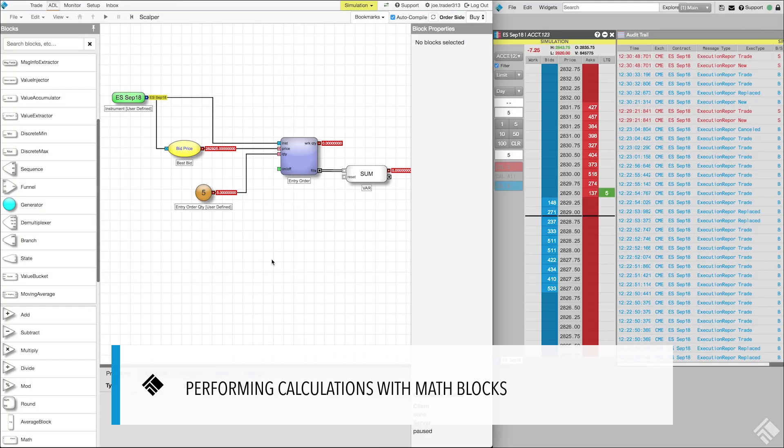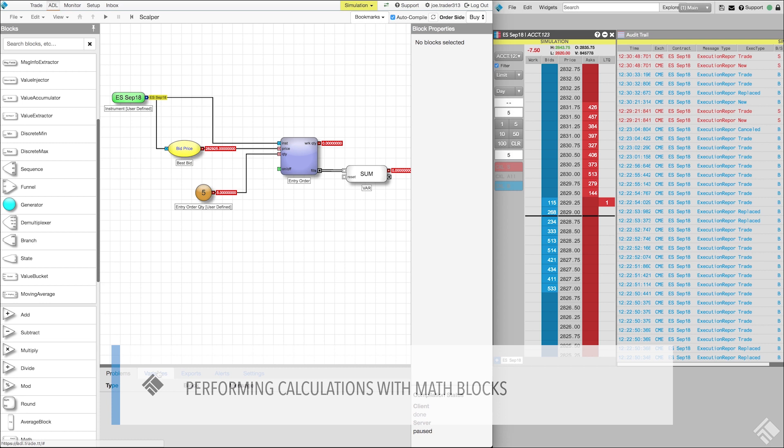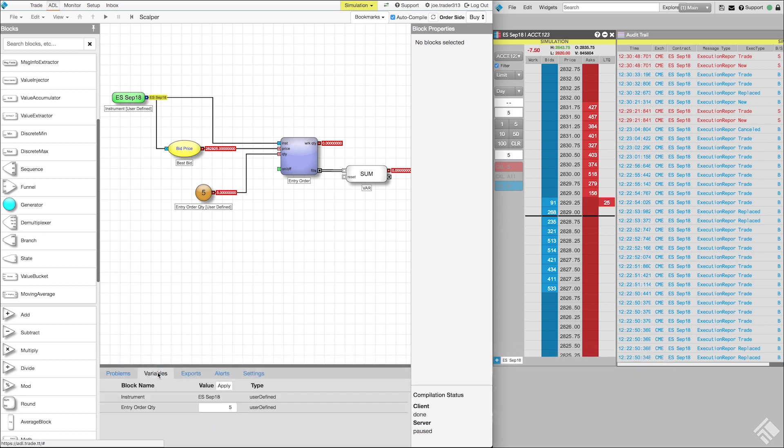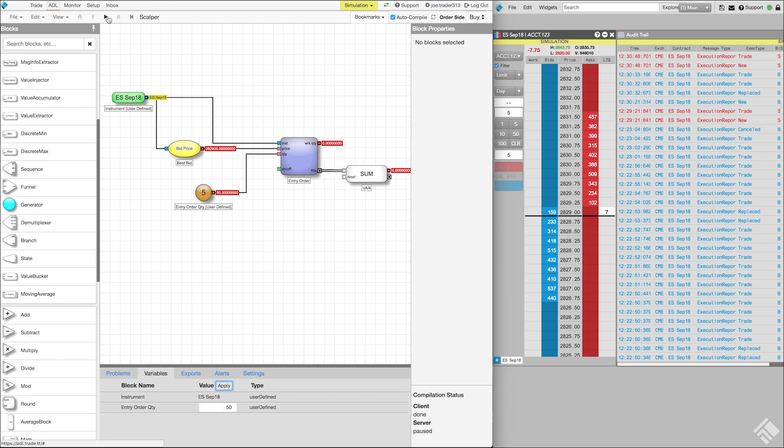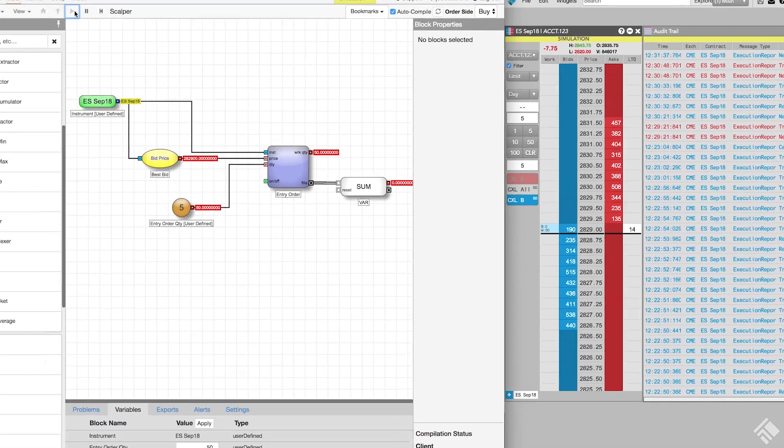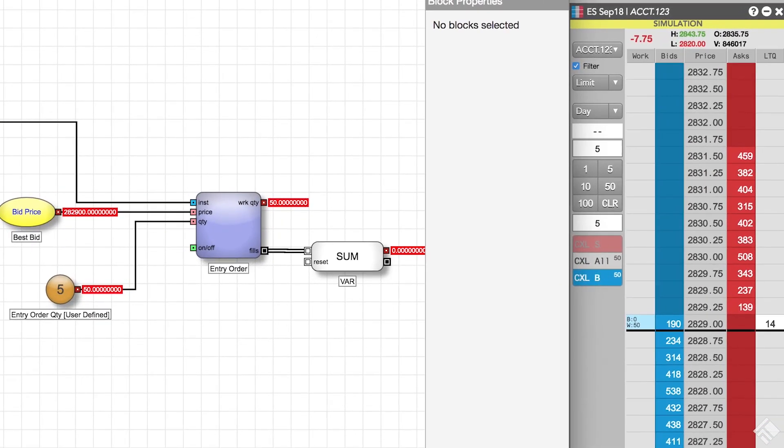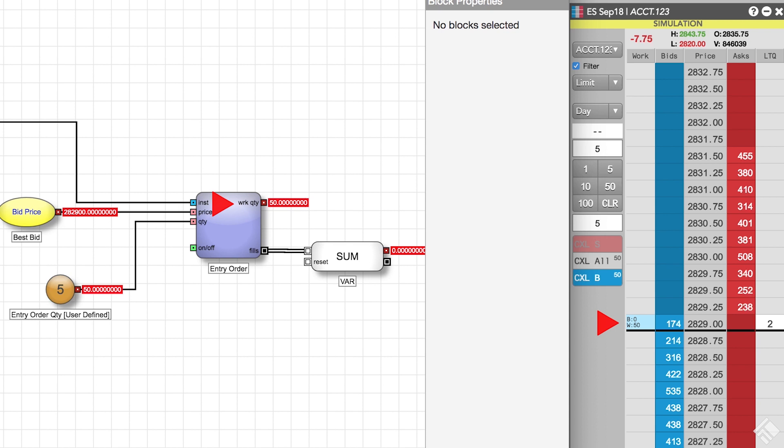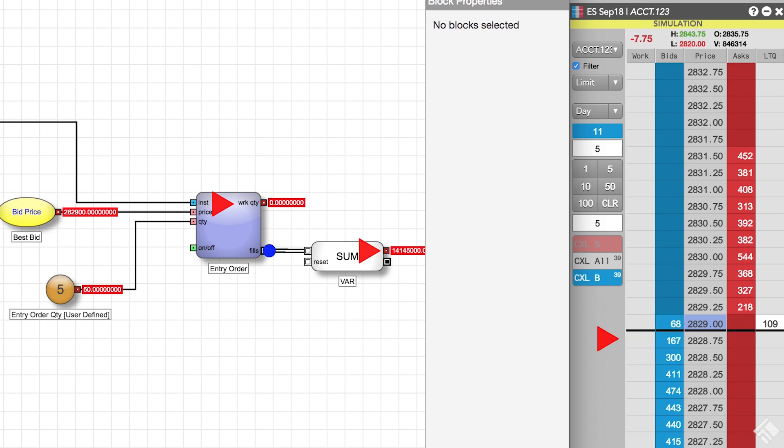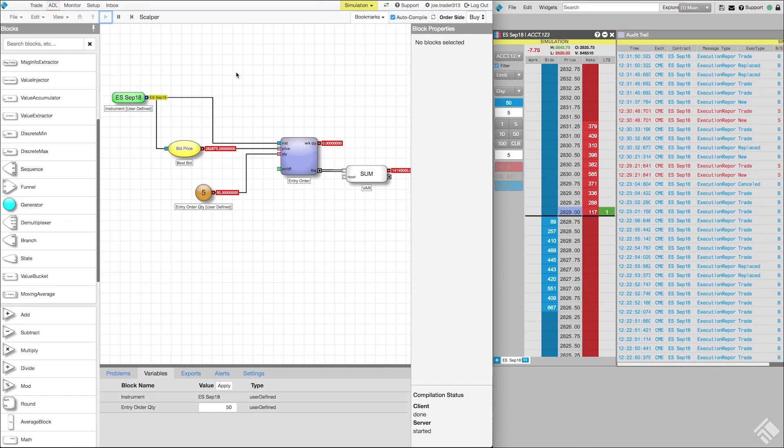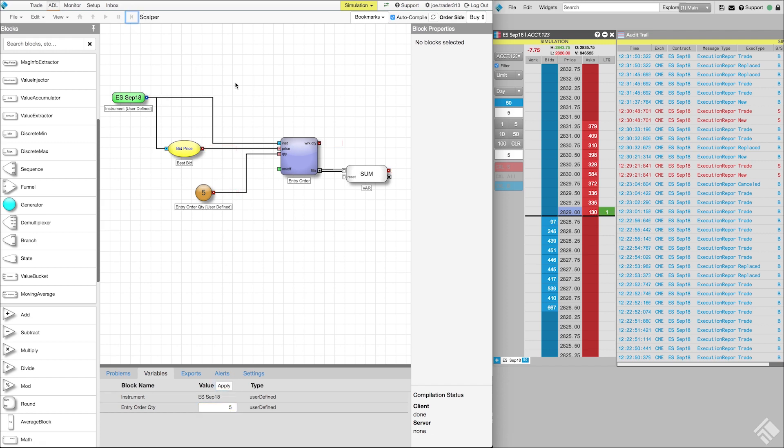To see this block in action, let's test our logic. Let's change our entry quantity to 50 to make our value at risk accumulation a little easier to see. We click Play to begin executing our algo in SIM. Our algo submits a 50 lot order at the best bid and we see 50 in the working quantity port of our entry order block. As our fills are executed, we see our working order quantity decrease and our value at risk totals begin to accumulate. Once we are satisfied with our test, let's change our default quantity back to 5 and then click the Back icon to reset our algo.